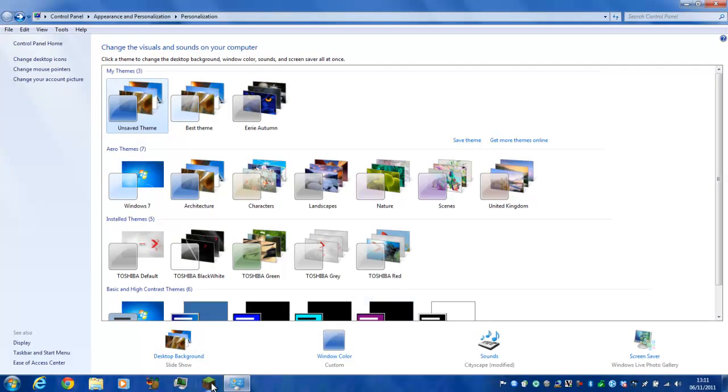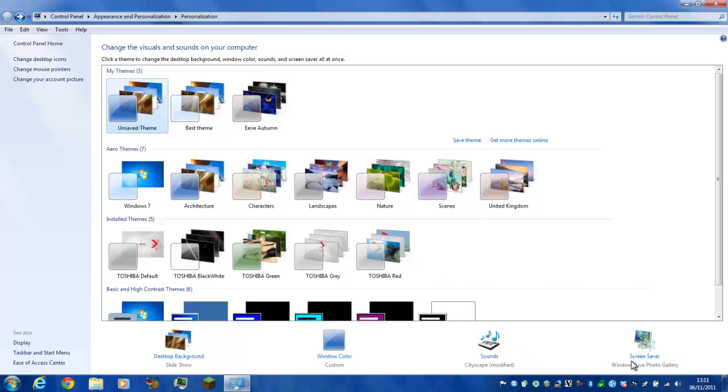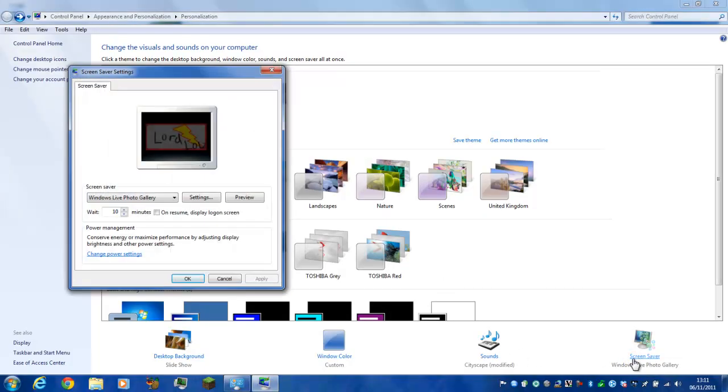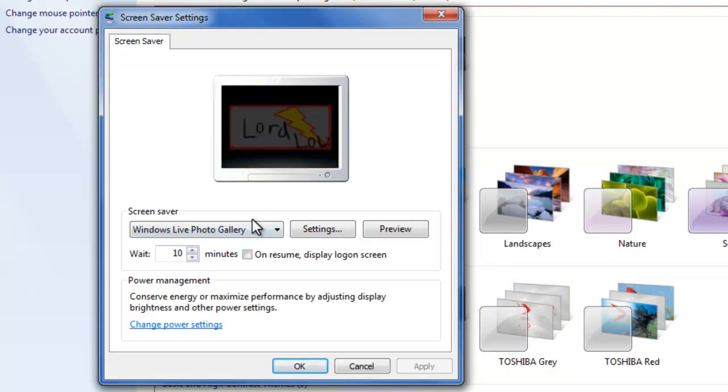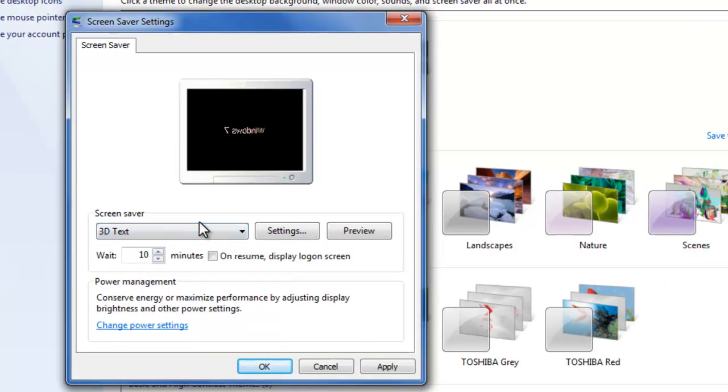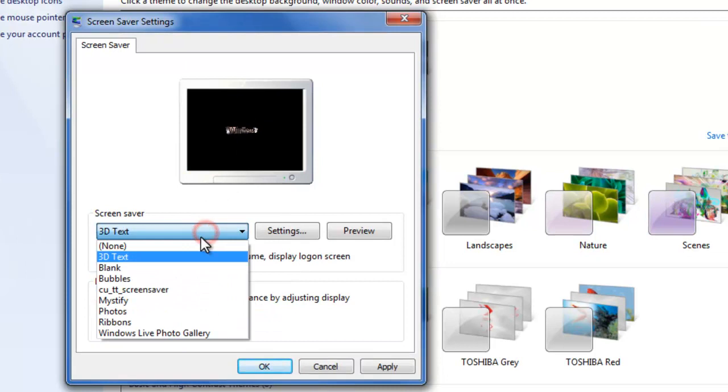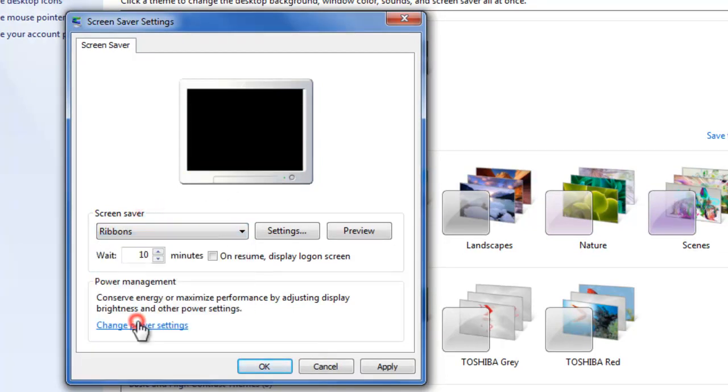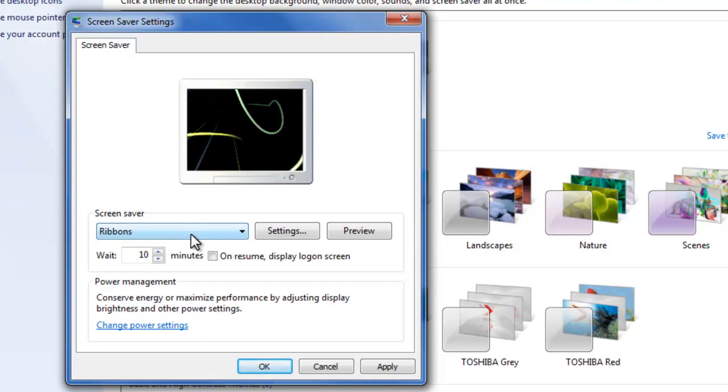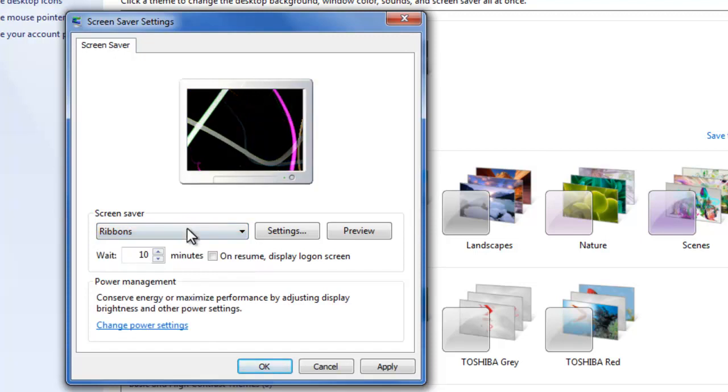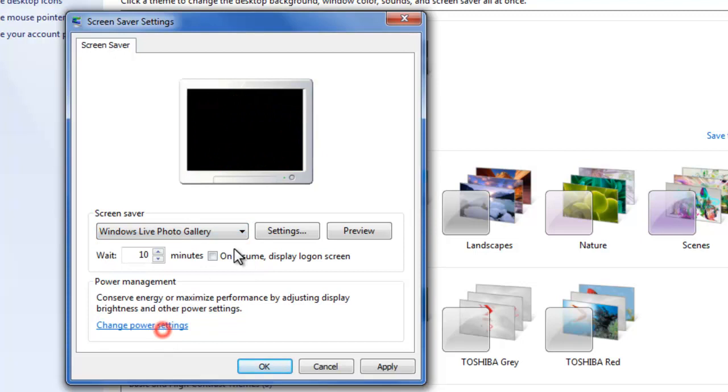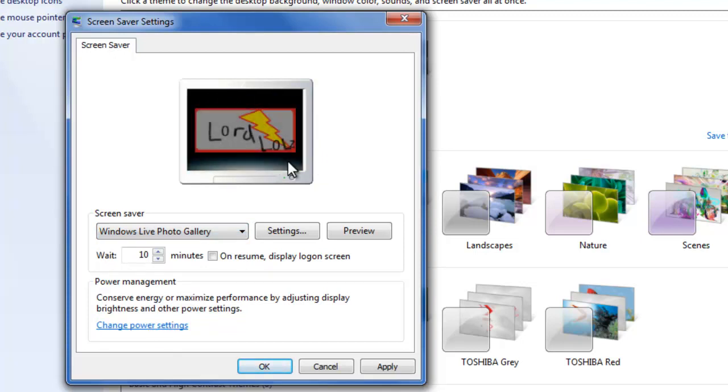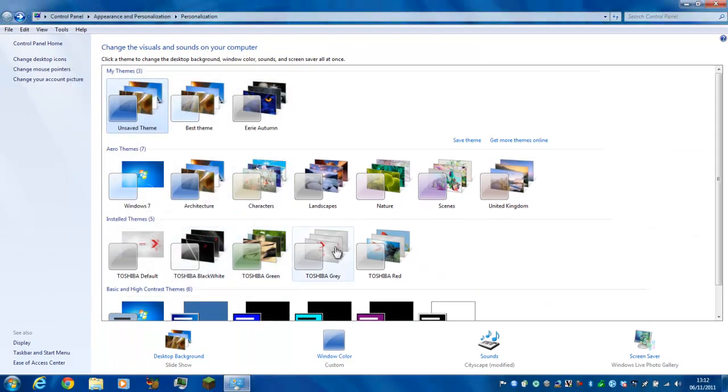Windows color can change and then you have screensaver, which can be a picture. I can preview it. I've got Windows Live Photo Gallery screensaver or you can do Photos - that's just a 3D text one. Ribbons, which are not new at all, actually from Windows Vista, it's all the same. Ribbons - I like that one. They've taken some away as well, they didn't have a wall.